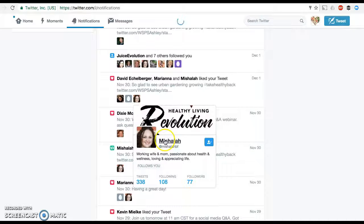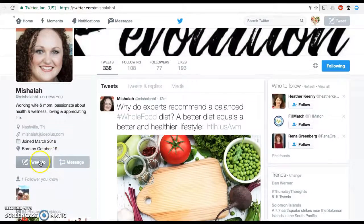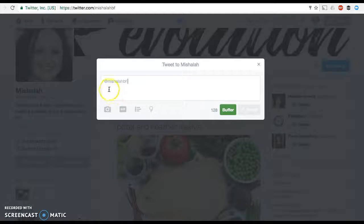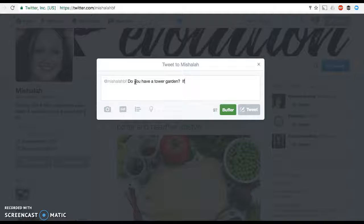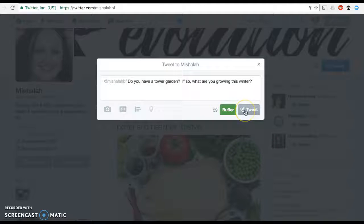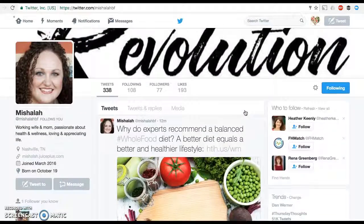So it's pretty easy to go hop over here and say to Mishallah, we want to tweet to her. When we tweet to someone, you'll notice that it starts the tweet with her handle name, so she's going to get a notification that we're tweeting at her. We'll ask her, do you have a tower garden? If so, what are you growing this winter? Then we simply hit the tweet button, and she will get a notification that she's been mentioned in a tweet so she can respond.